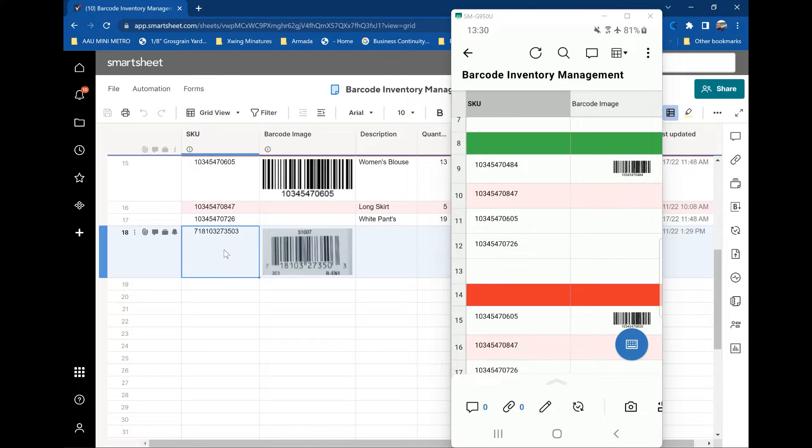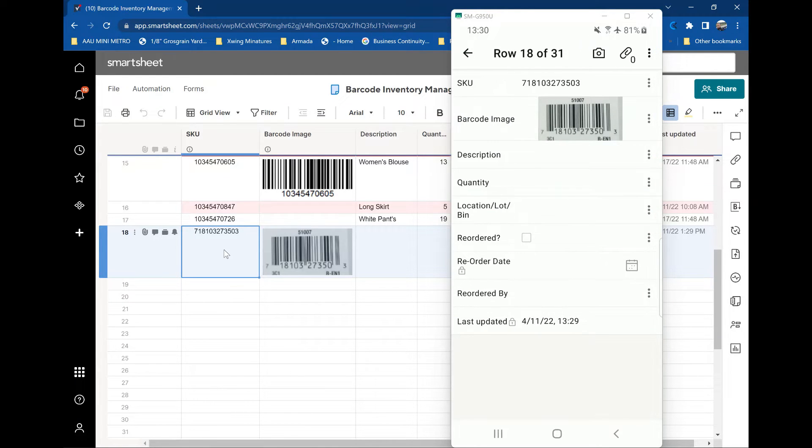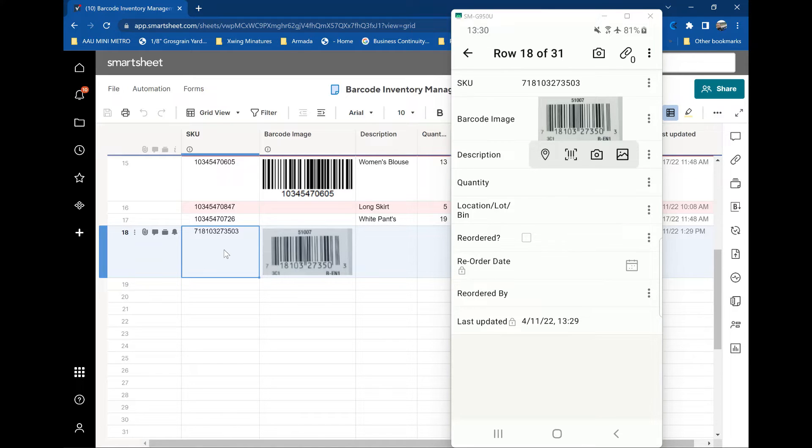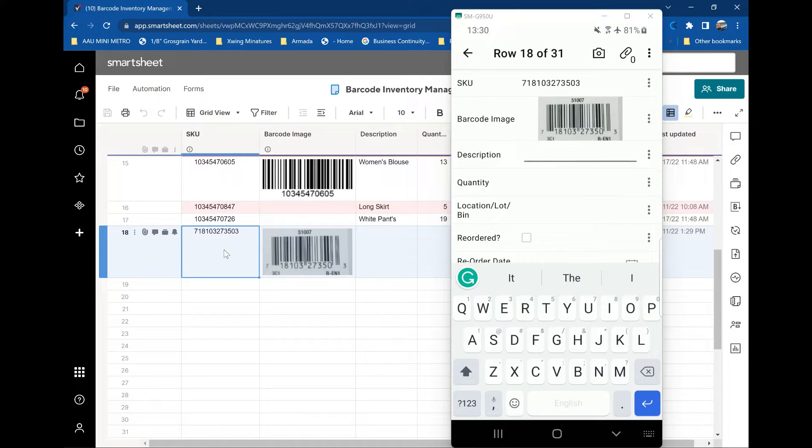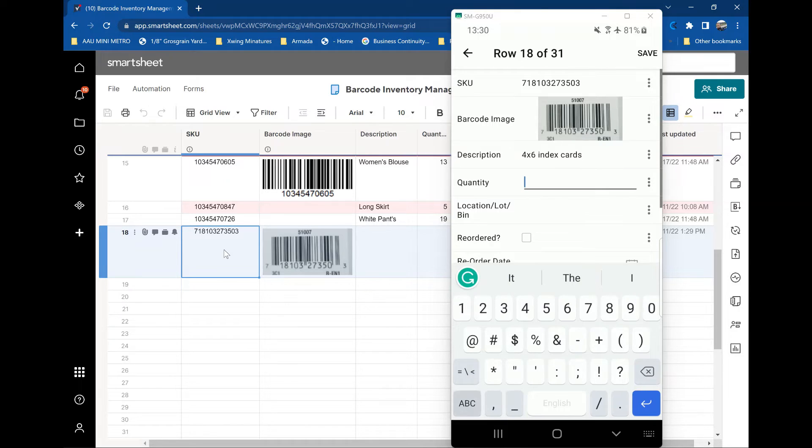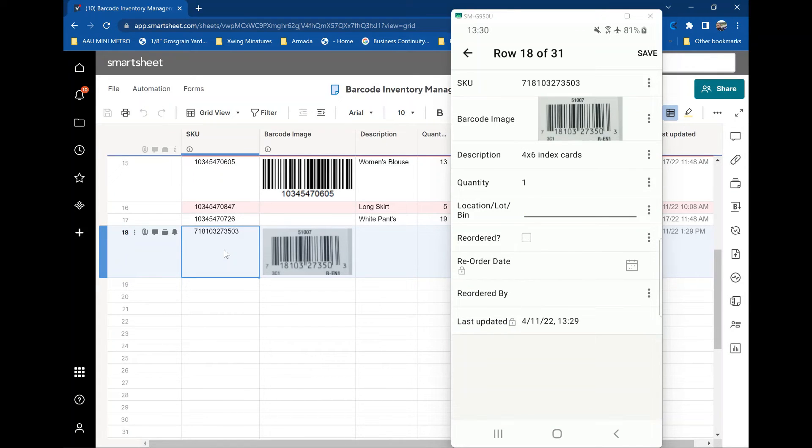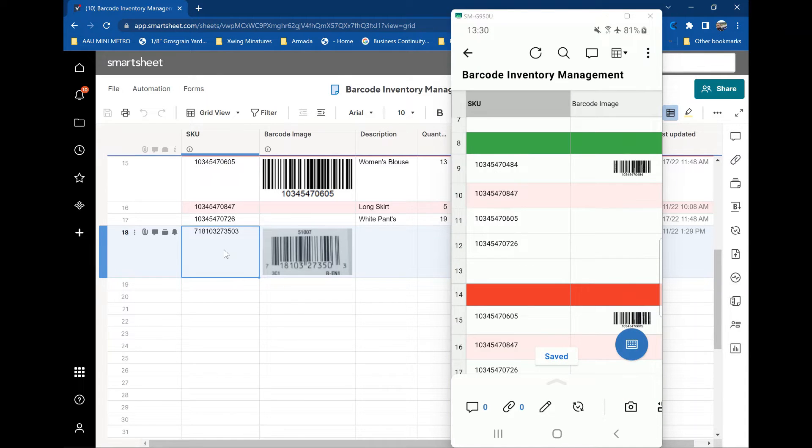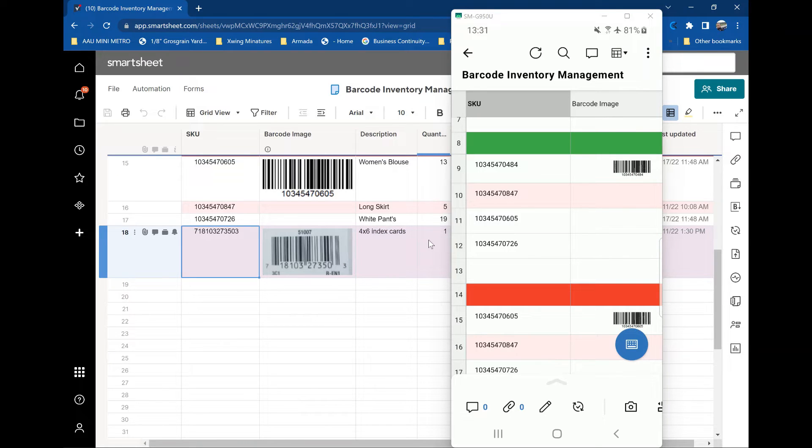Now I can also go back in again. And let's say I was out doing a real-time inventory. I can click onto it. And I can say it's a set of four by six index cards. And I've got one of them. I don't know the location or lot bin number right now. I'm not going to worry about it. I'm not reordering. I'm just going to hit save. And again, it's going to populate all that information back on the Smartsheet in the Smartsheet home page. So it's saved on my phone, and it's updated on the Smartsheet.